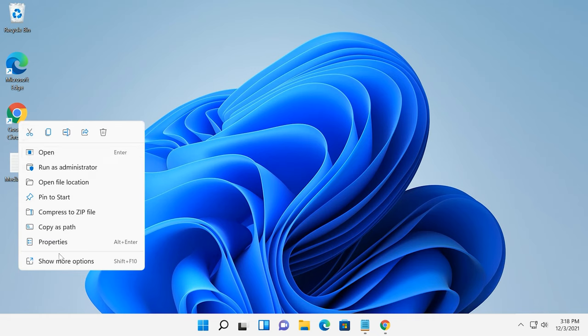To access the full menu, you need to click here, Show more options, or press the key shortcut Shift-F10.